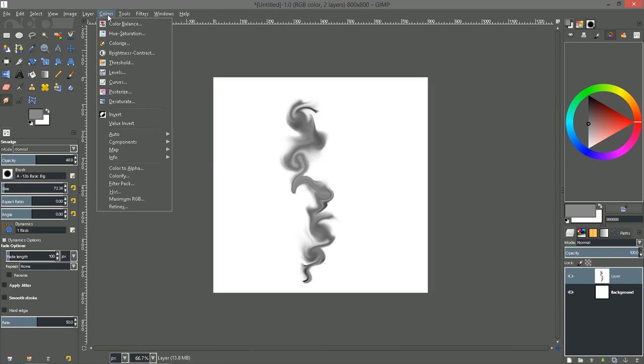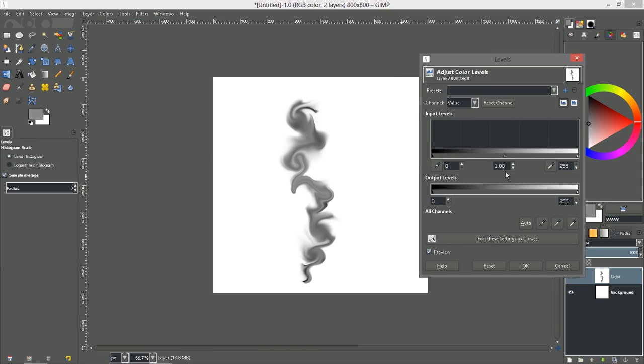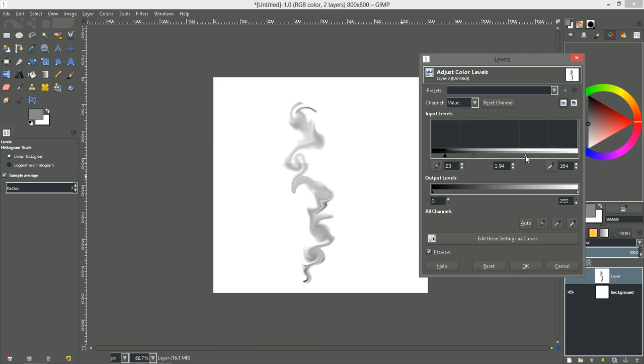So anyway now let's go into colors and adjust our levels a little bit. Maybe give it a little bit more of a smoke look. There that's kind of a little whiff of smoke.